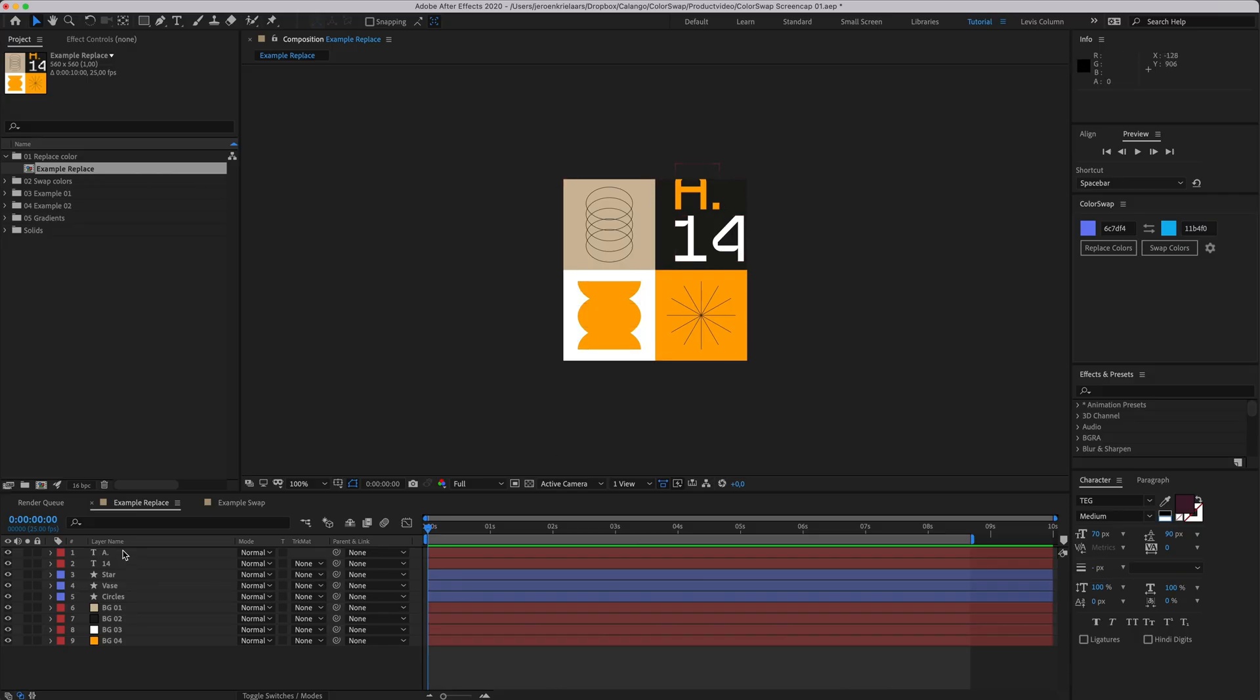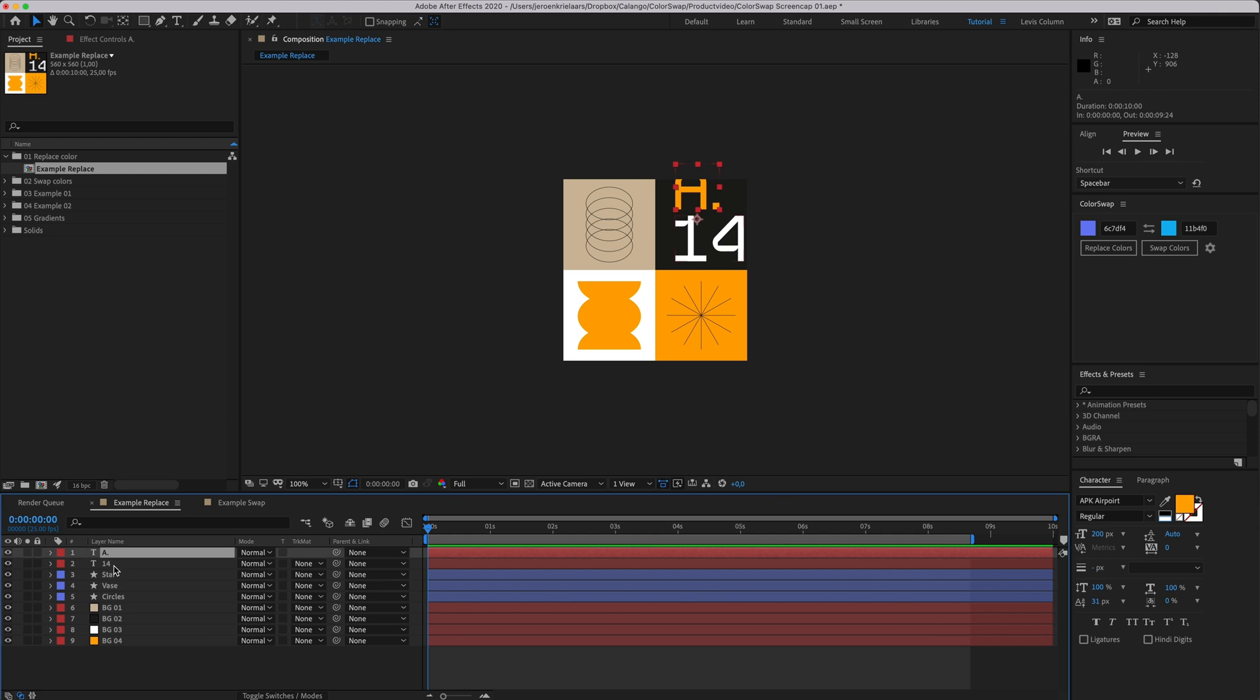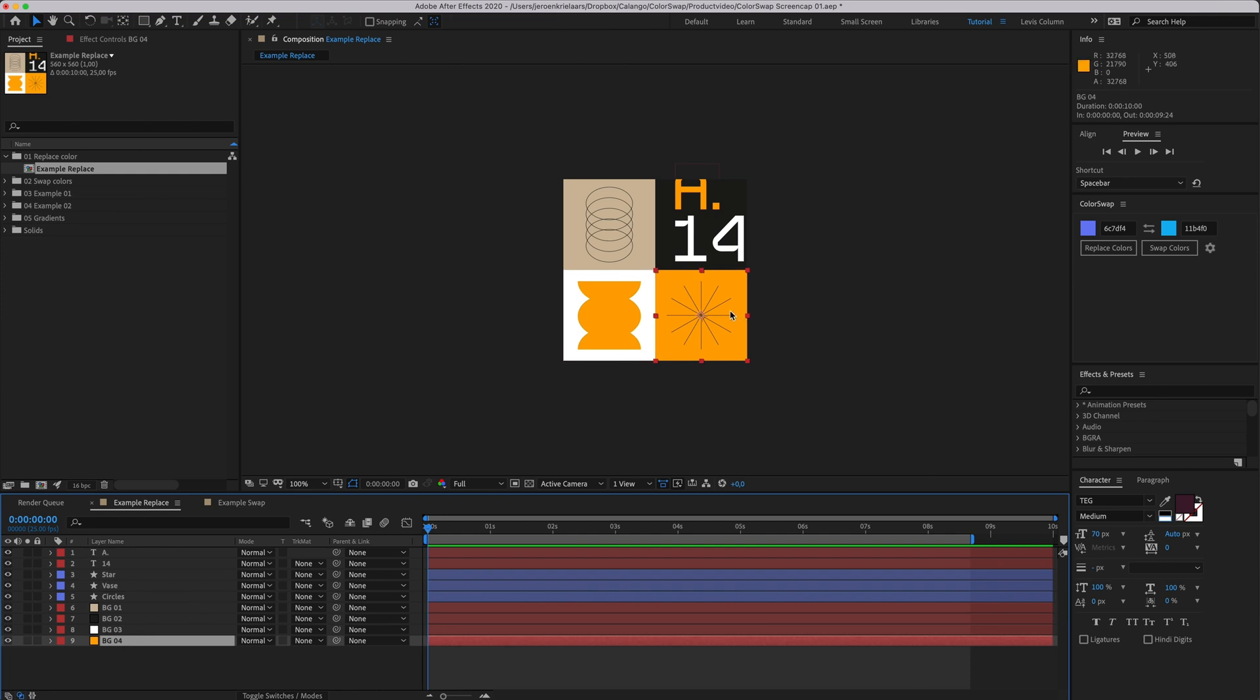Here we have a comp with several different types of layers. There are type layers, shape layers with fills and strokes, and the background consists of four solids.